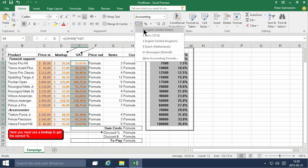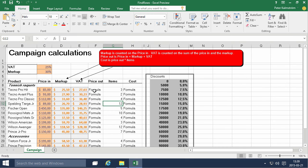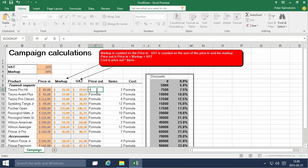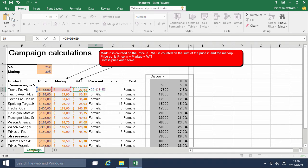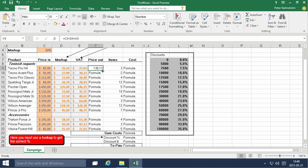Dollar value again and the price out would of course be the price in plus the markup plus the VAT. And that is a dollar value.